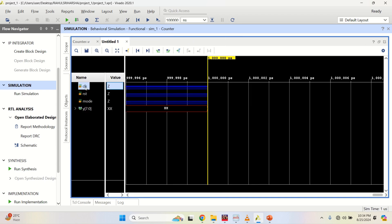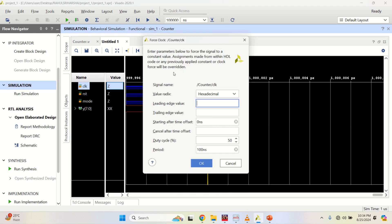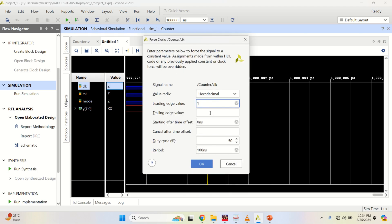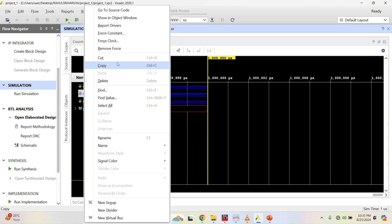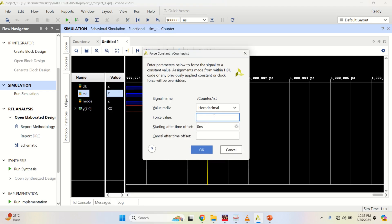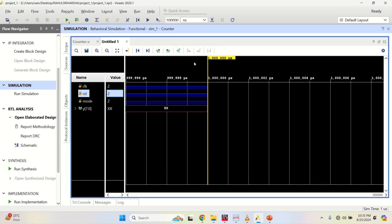Provide the clock: right-click and select force clock. Set the leading edge to 1 and trailing edge to 0; the period of the cycle is 100 nanoseconds. Click OK. Then provide the reset signal to 1 so that the counter stays at 0 — use force constant, enabled as 1. Click OK.